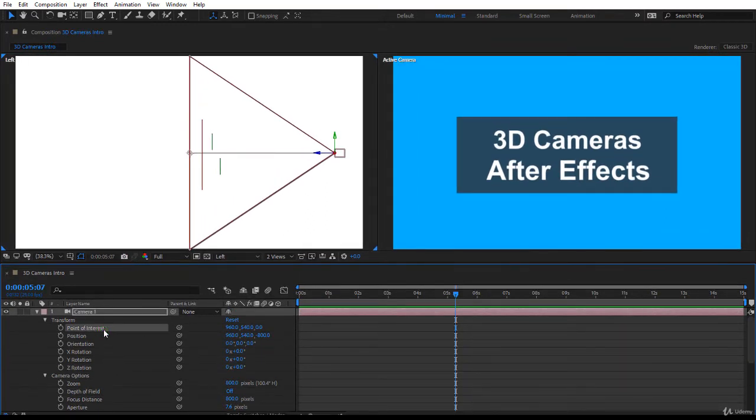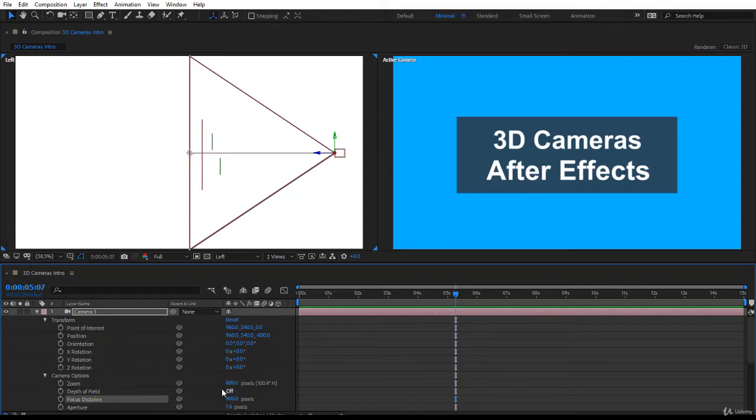I would like you to keep an eye on the point of interest and the zoom and the focus distance. Good. To edit the camera properties it's very easy, just double click on it.